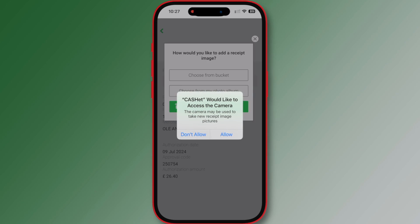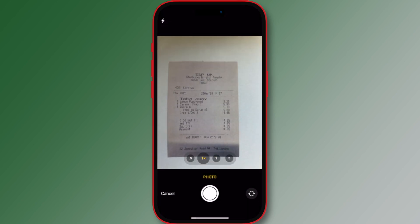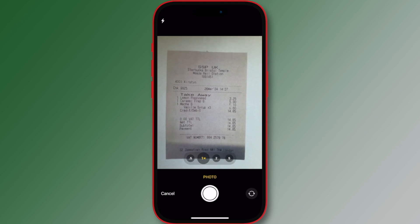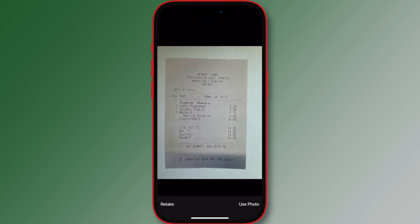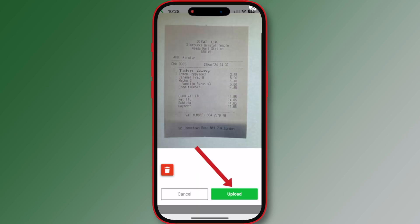This opens the 'Select Image Source' screen, which displays receipt bucket, photo album, and camera options. To attach an image from your phone, select photo album or camera. 'Take a photo from my camera' accesses your phone's camera to snap a picture of a receipt in real time. The camera takes and attaches receipt pictures at the same time. If the picture is clear, tap 'Use Photo'; if you need to take another picture, tap 'Retake'.